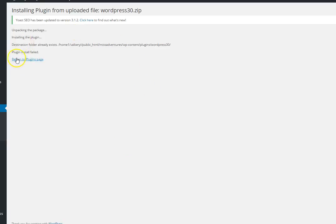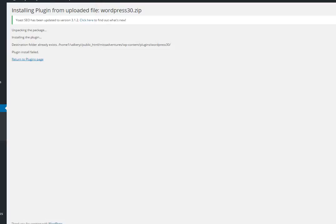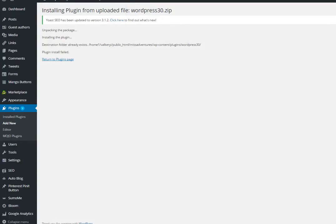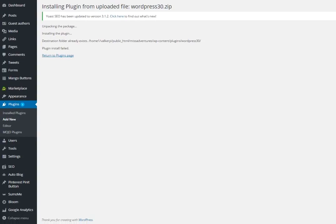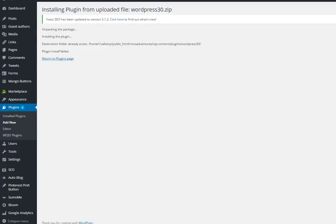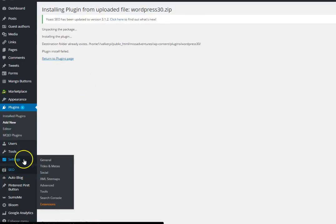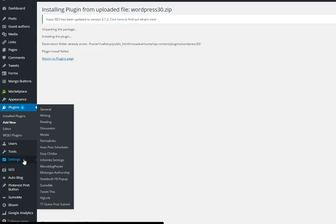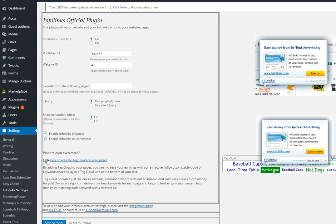So it's already been installed on our site but that's just how you will install it just for your future reference. The way that you access it is actually in your settings tab. You're going to go to settings and then InfoLinks settings.